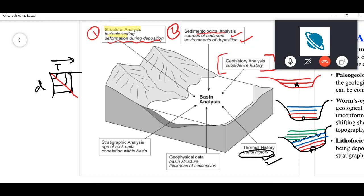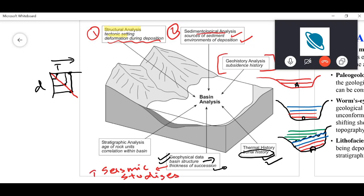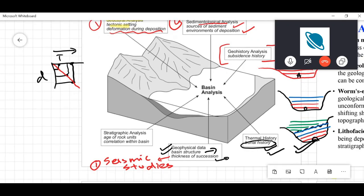Finally, you go to geophysical data, where you study basin structure and thickness of succession. Seismic studies are extremely important here. A seismic cross section gives you all the evidence of how the basin is evolving — for example, showing the type of picture visible in this figure.